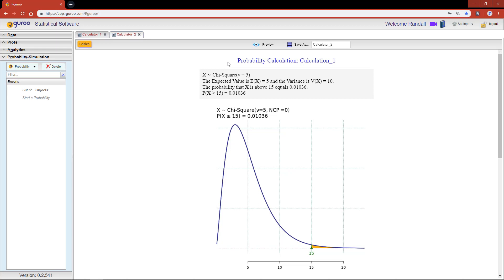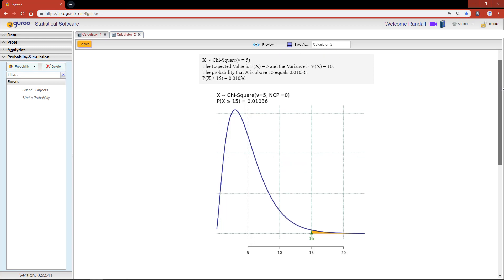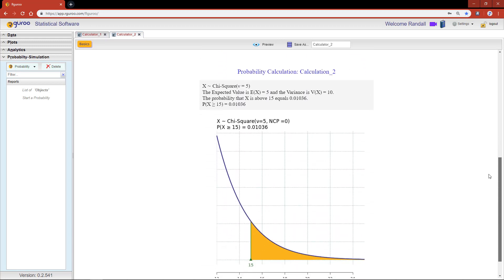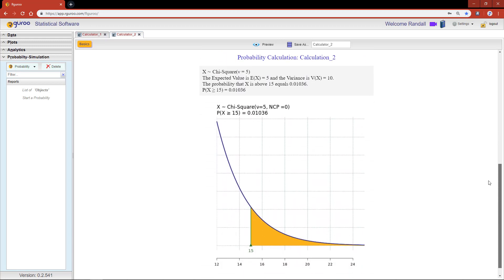Calculation one shows the probability plot with the default tolerance values in our Guru, while calculation two shows the same probability plot but with an emphasis on the x-limits that we set from 12 to 25.